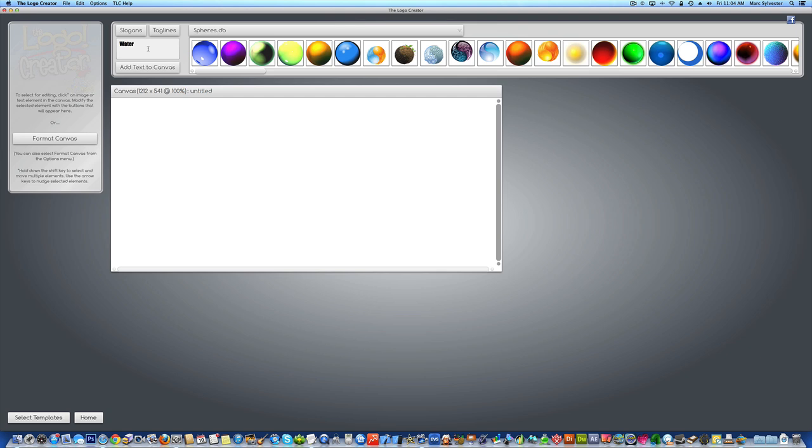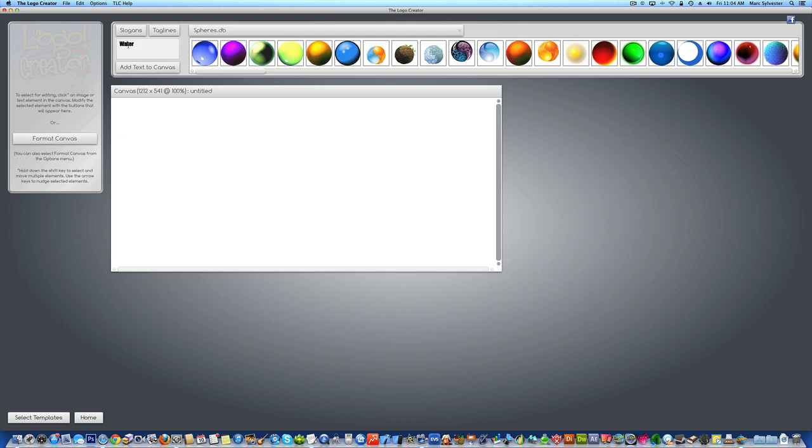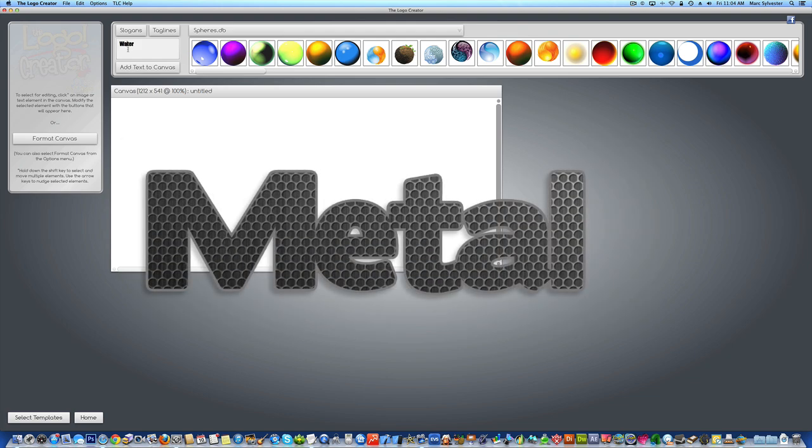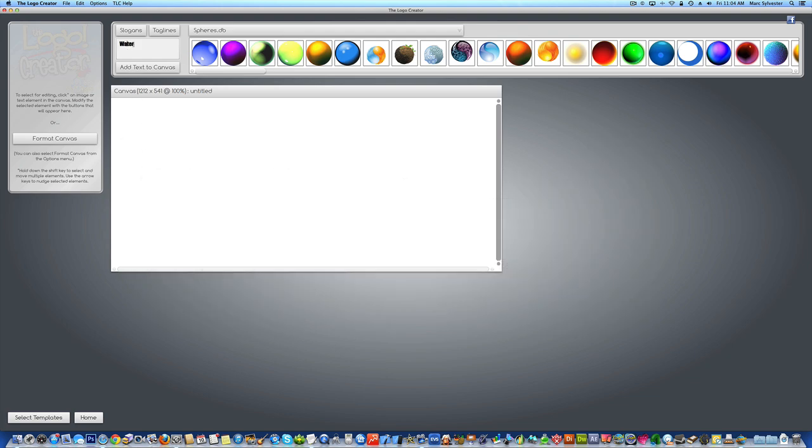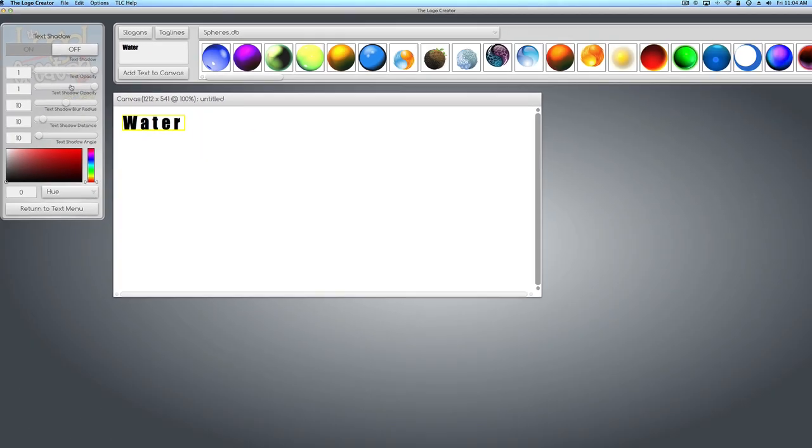For this example, we're going to do water. You can also do wood, you can do metal, whatever. Here's the idea: Create your text, add it to the canvas.